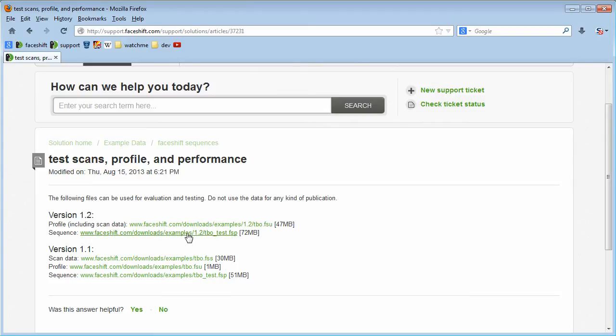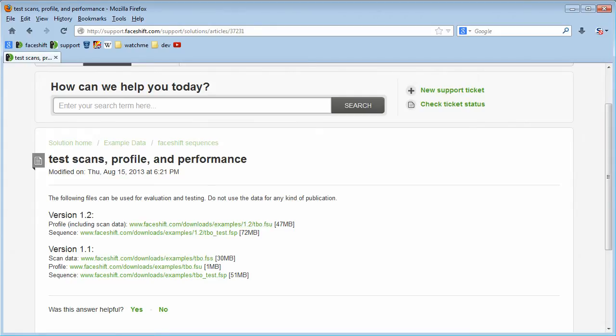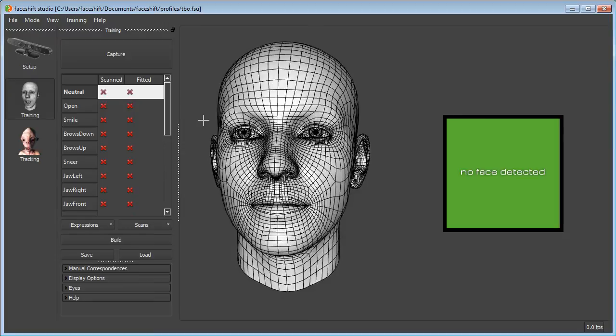The clip I am going to use is the sample performance available on our support website. I will also need the profile provided here. I have already downloaded the files, so let's take a look at them in PhaseShift Studio.